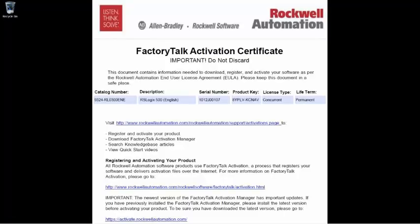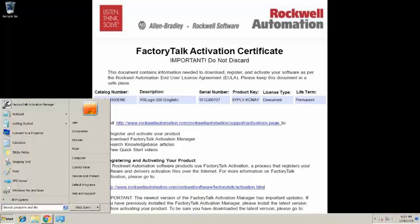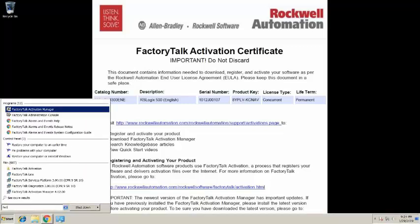To start the activation process, open Factory Talk Activation Manager. As we said before, this will be installed on your computer if you have previously installed software from ROC automation. From the Windows Start menu, type Factory Talk Activation into the Search Programs and Files field. You will see Factory Talk Activation Manager listed under Programs. Click on the program to open.